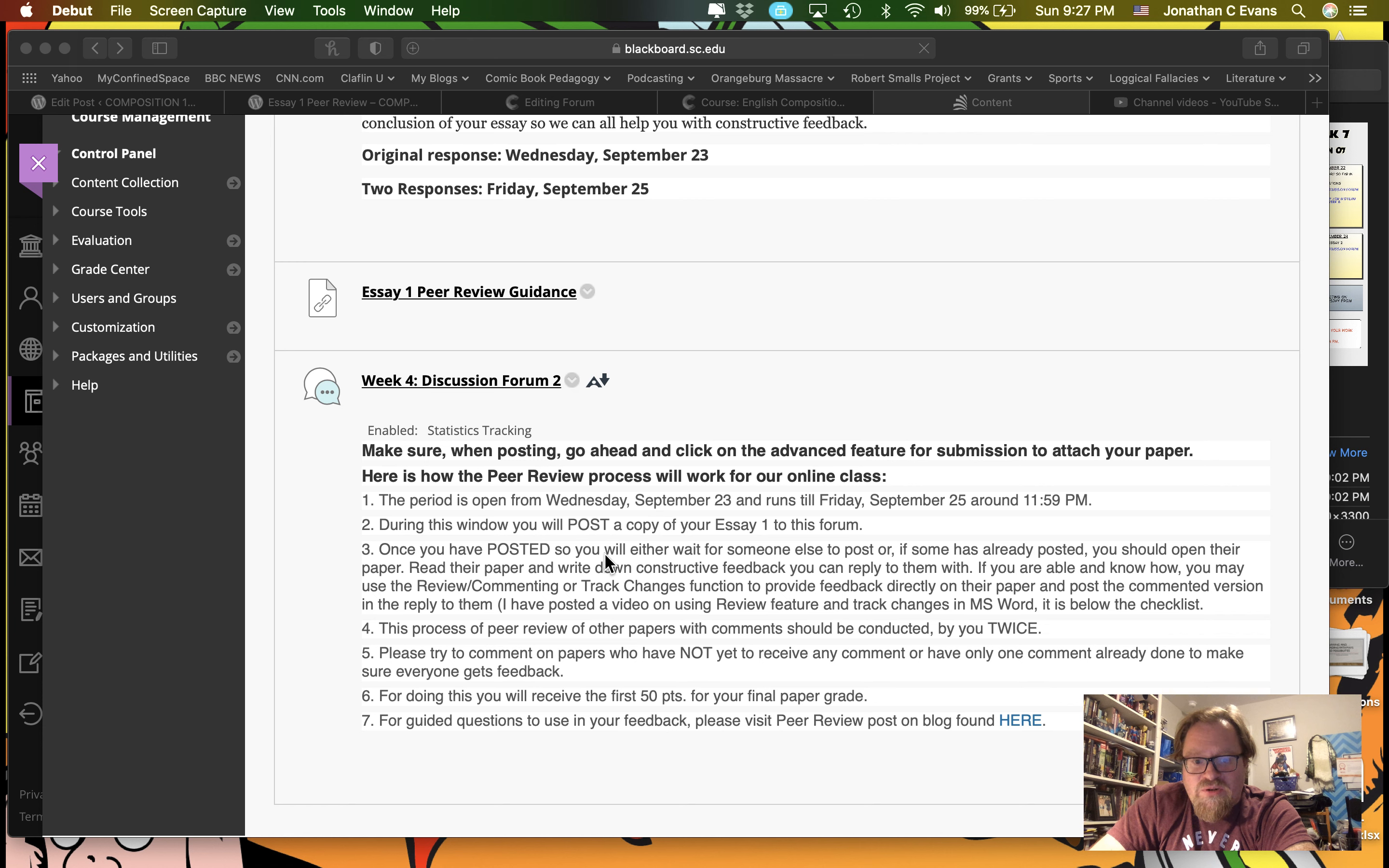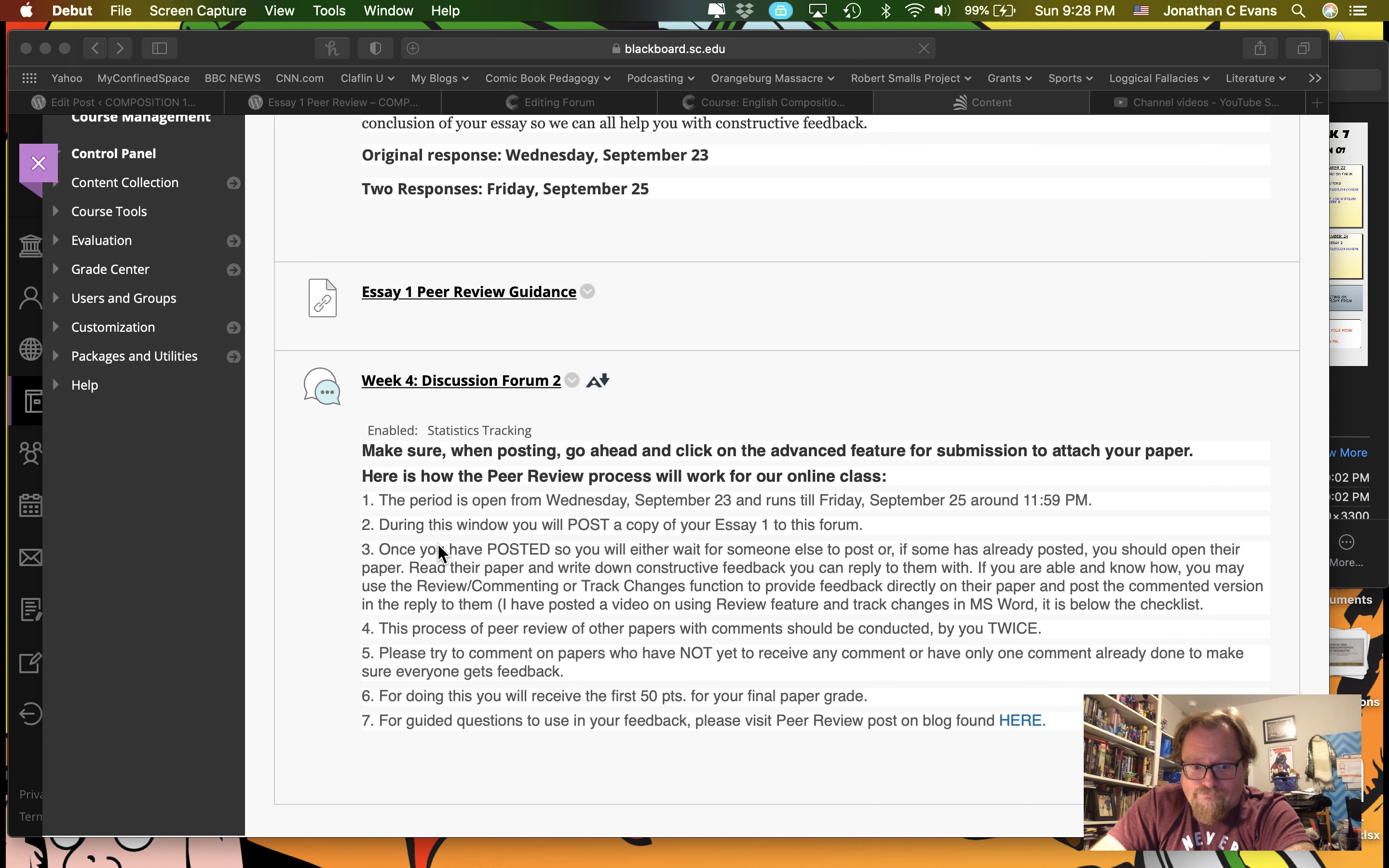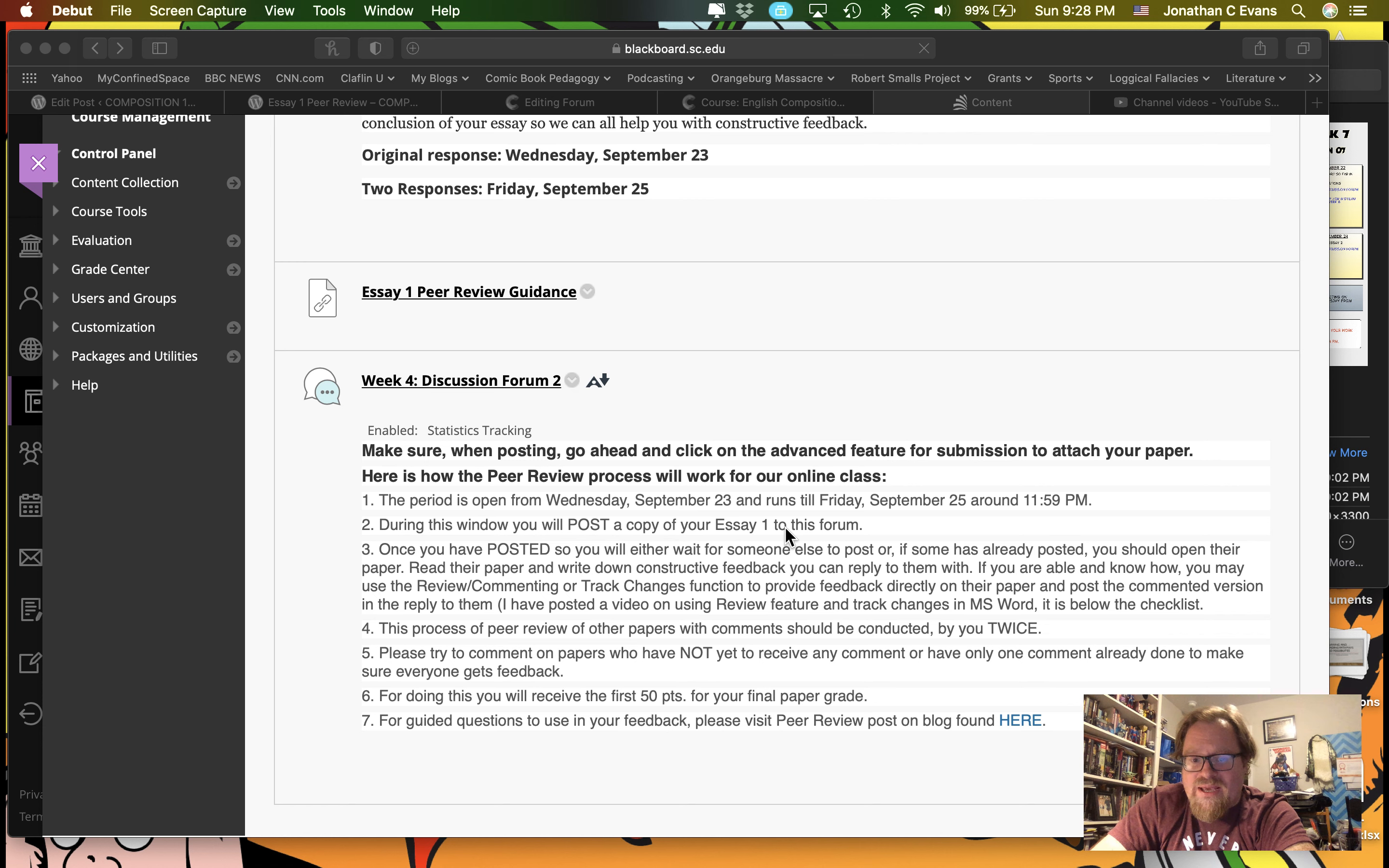What you need to do is when you have a draft of your essay, come in here, post it, upload it, attach it, cut and paste it, however you want to, but it needs to be put in here for other people to read.